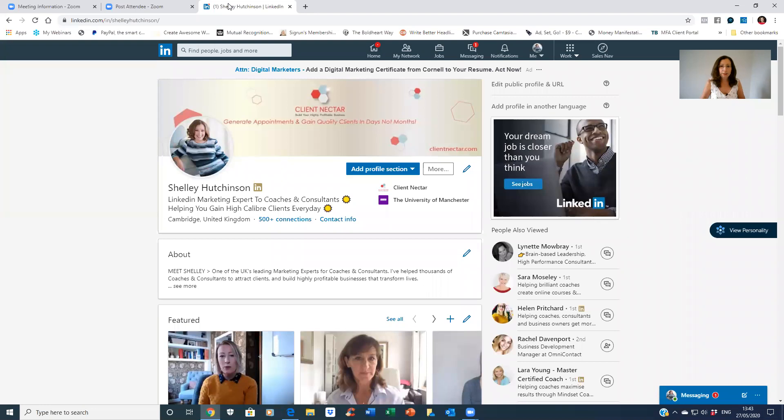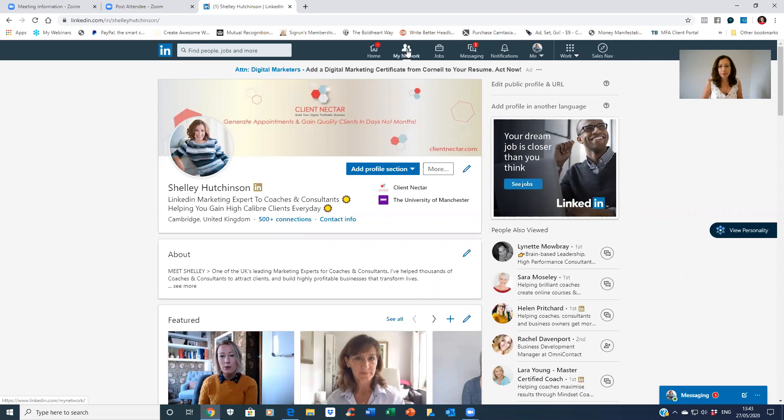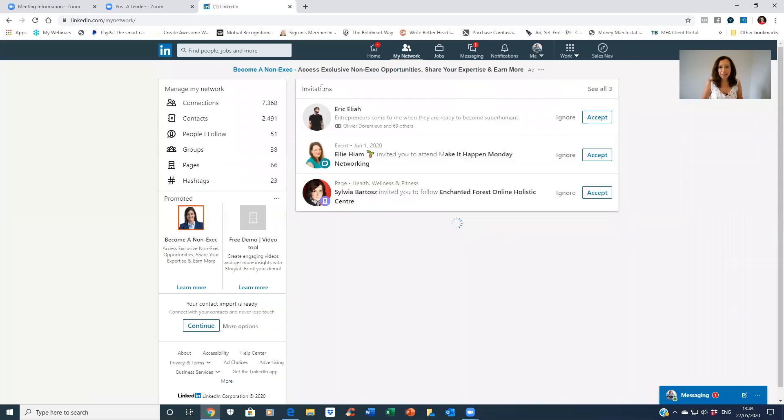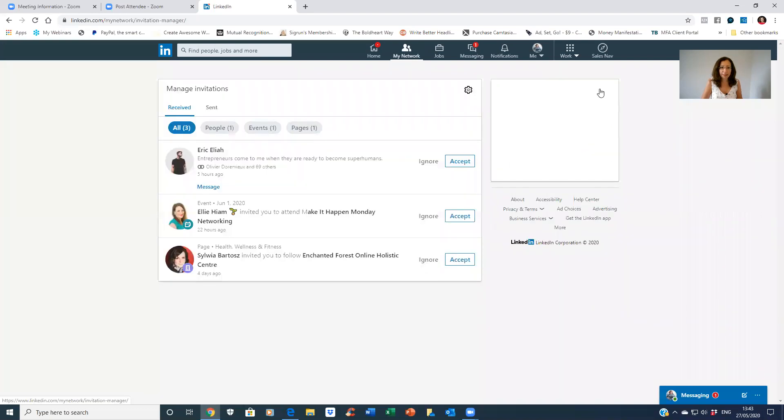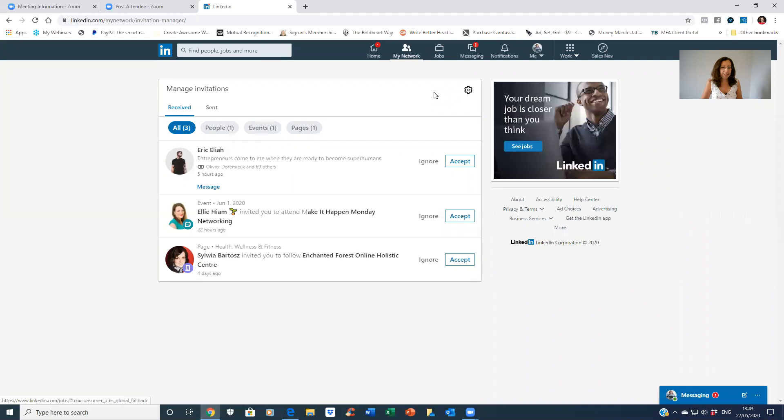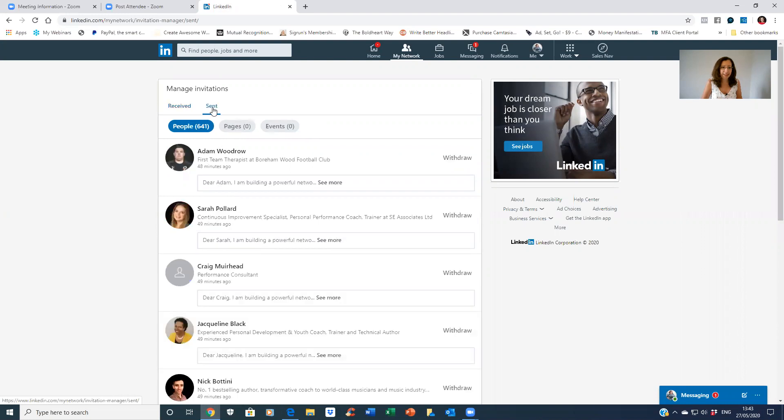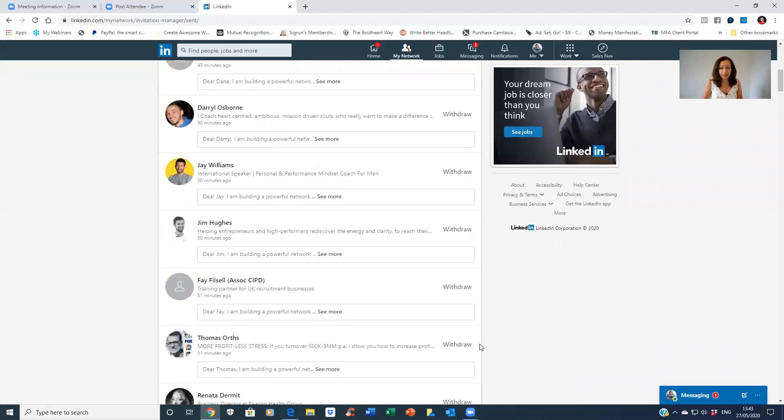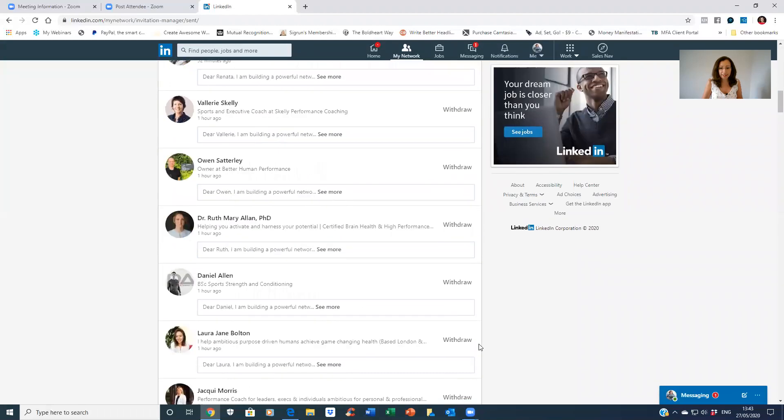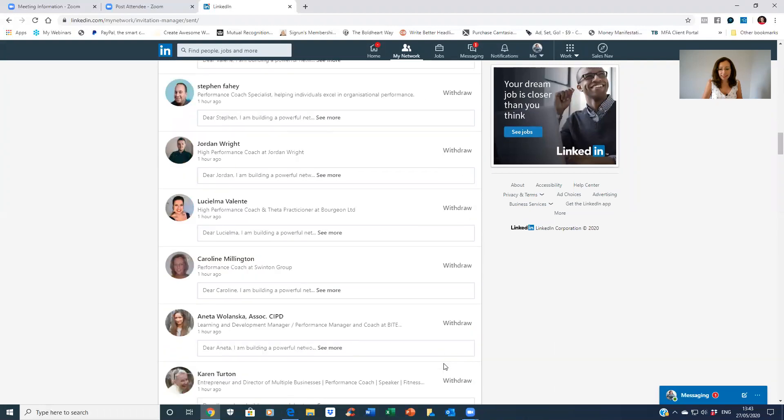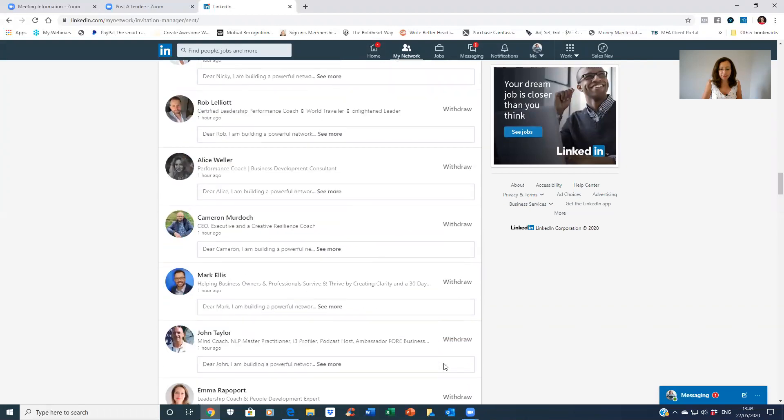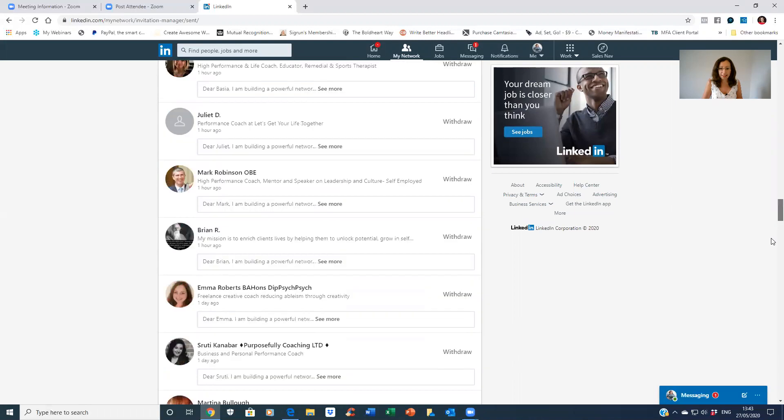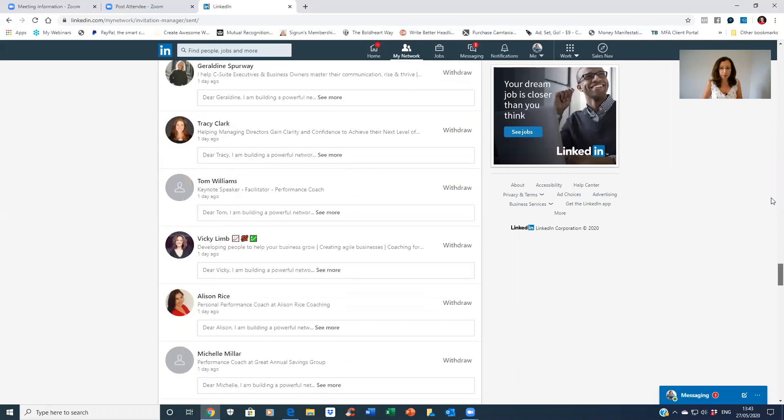We're going to go here into LinkedIn, and to withdraw your pending connection requests you just go to 'My Network.' You then see 'Invitations' here - click on 'See all.' It's opened up another box. You've got all your received invitations, but if you click here you see 'Sent' invitations. Click there and then you've got all of your outstanding pending connection requests here. You can just go and simply withdraw them by clicking the withdraw button, and then they will be withdrawn.